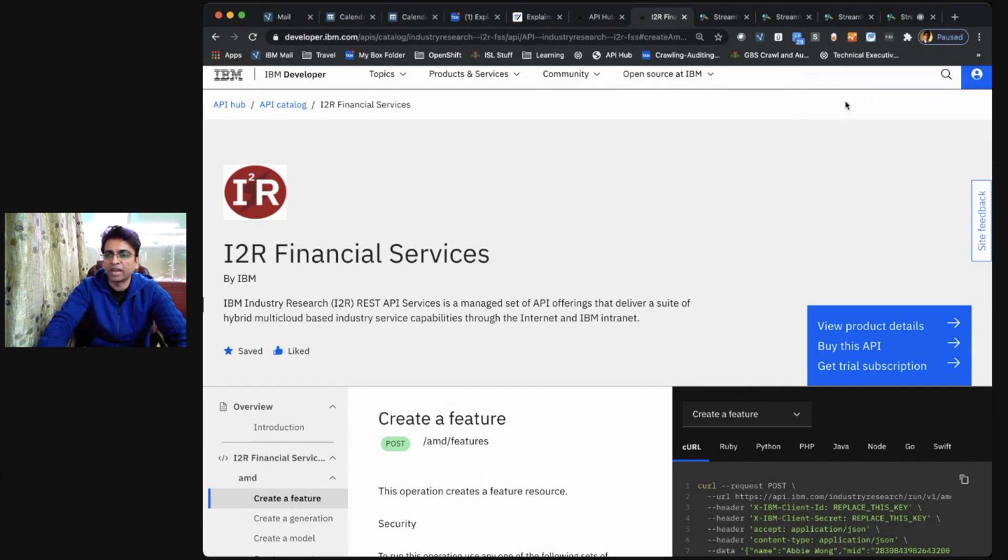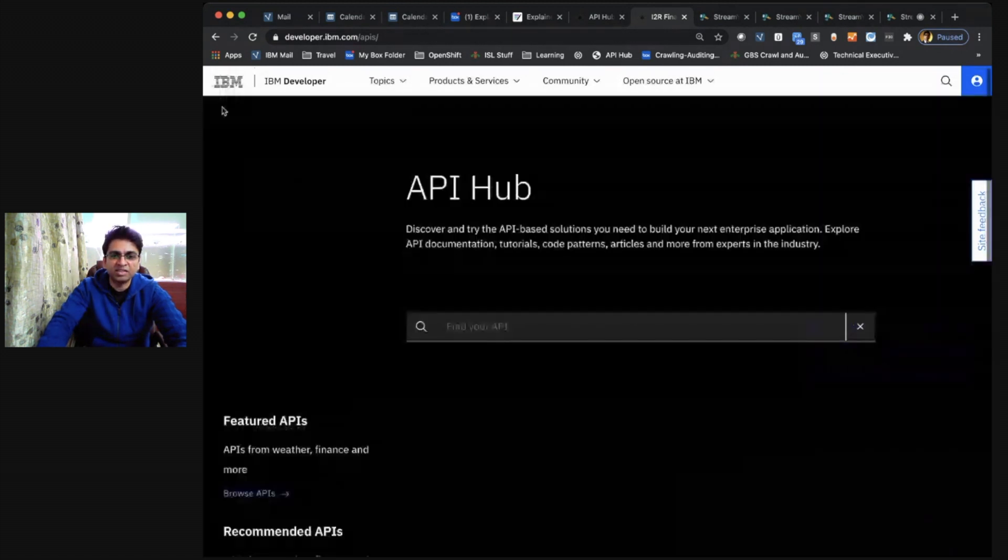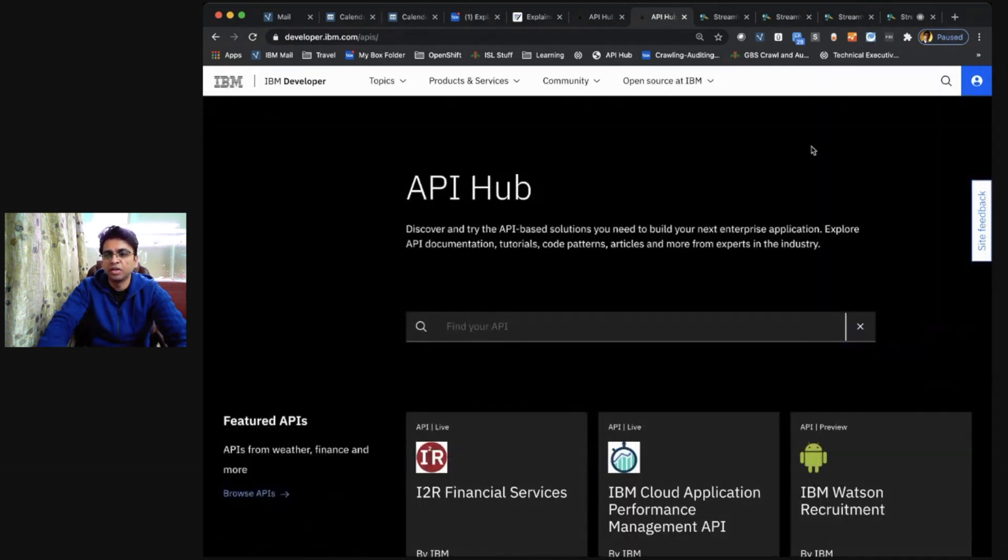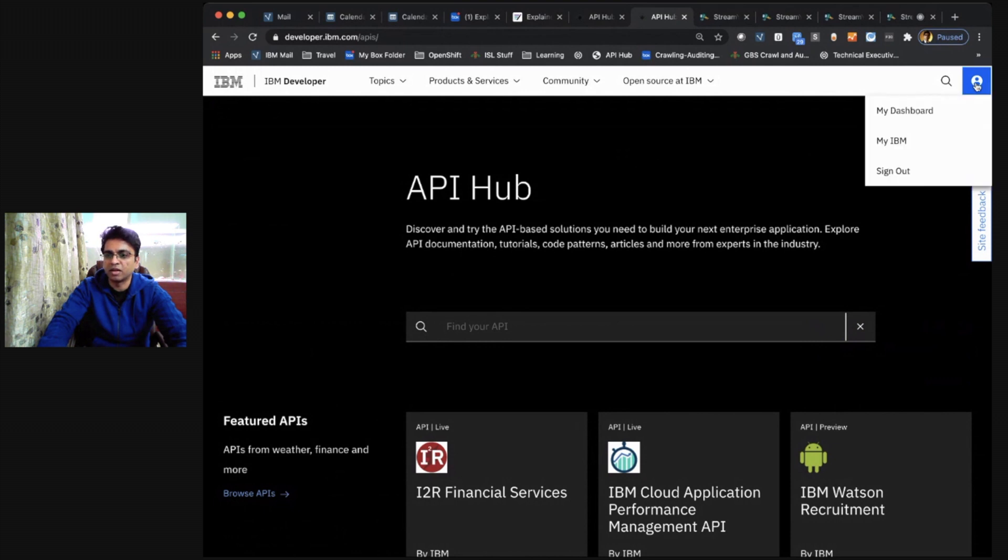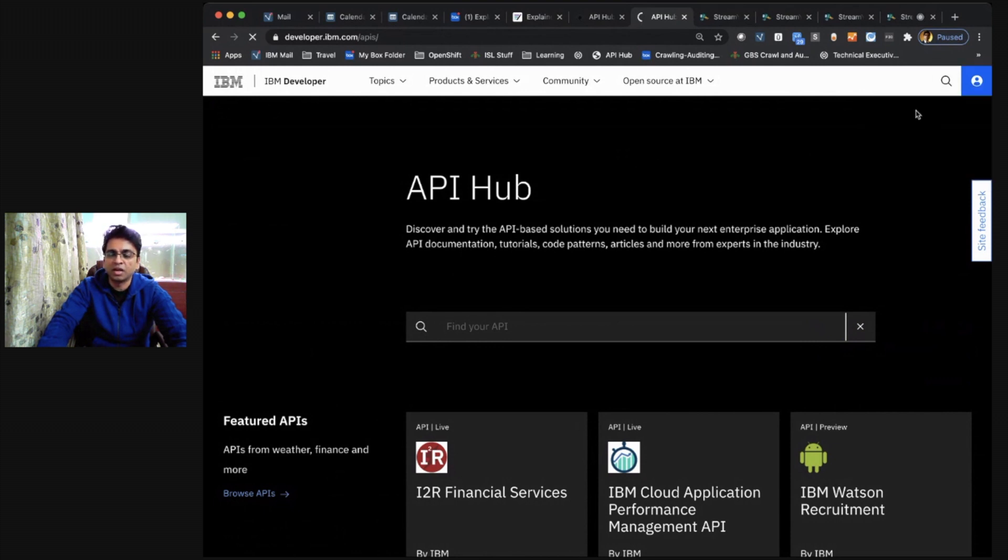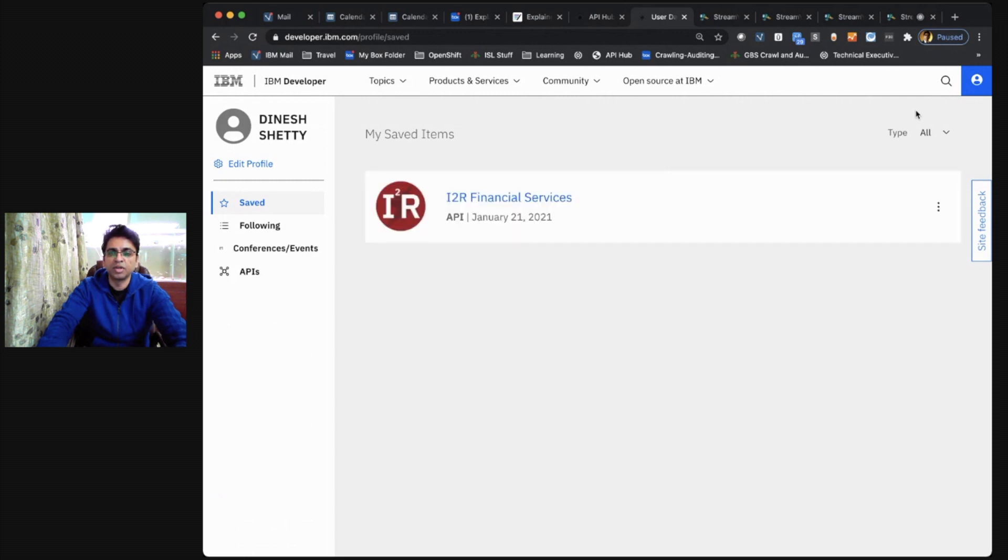Going back to the API Hub, as a developer, you can also look at all of your consolidated information and interactions with the API Hub in one place, which is called the dashboard.